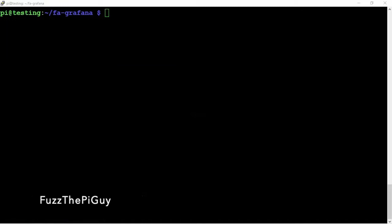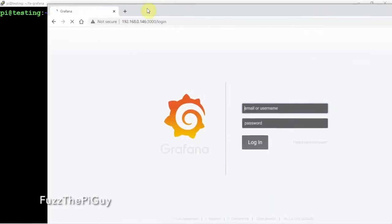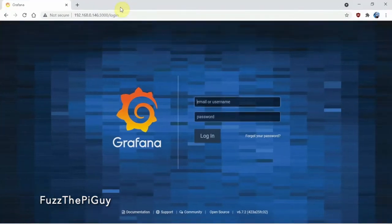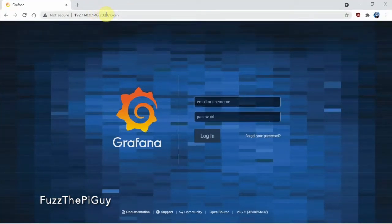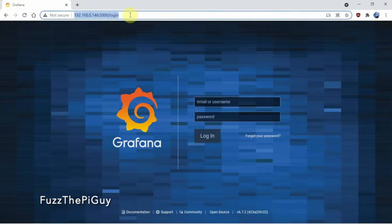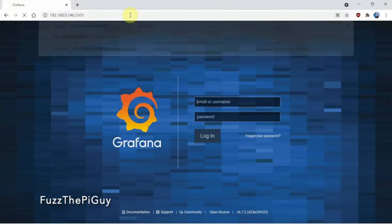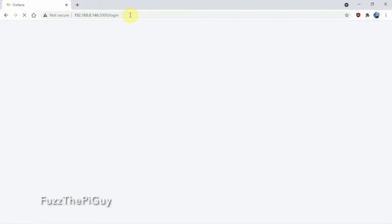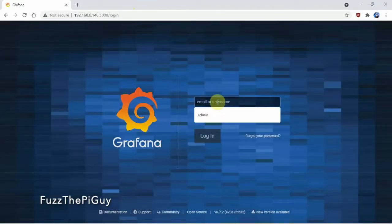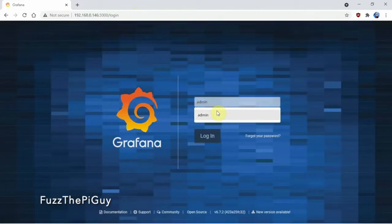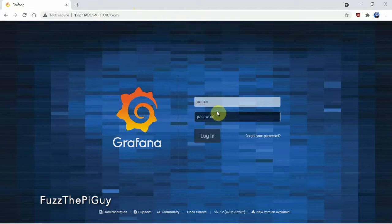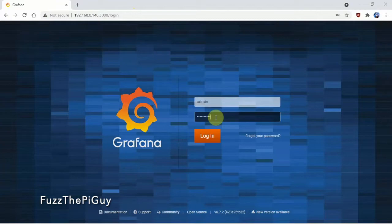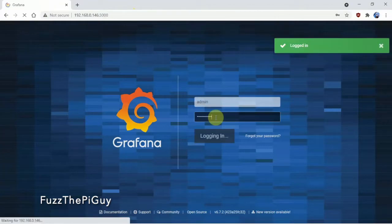So, now, if we go to the IP address of the pi and use port 3000. And, just go to it. We're going to use the admin. Then, obviously, the password, which is FlightAware. Log in.